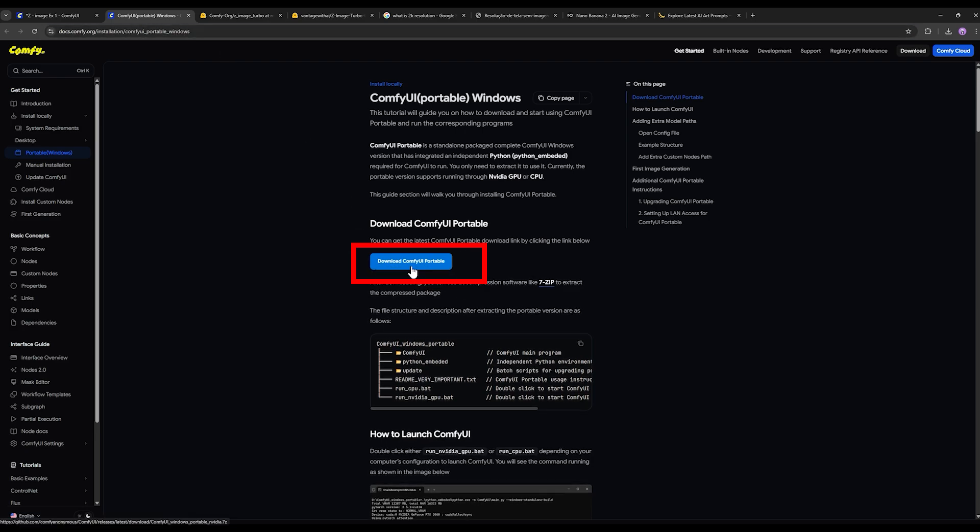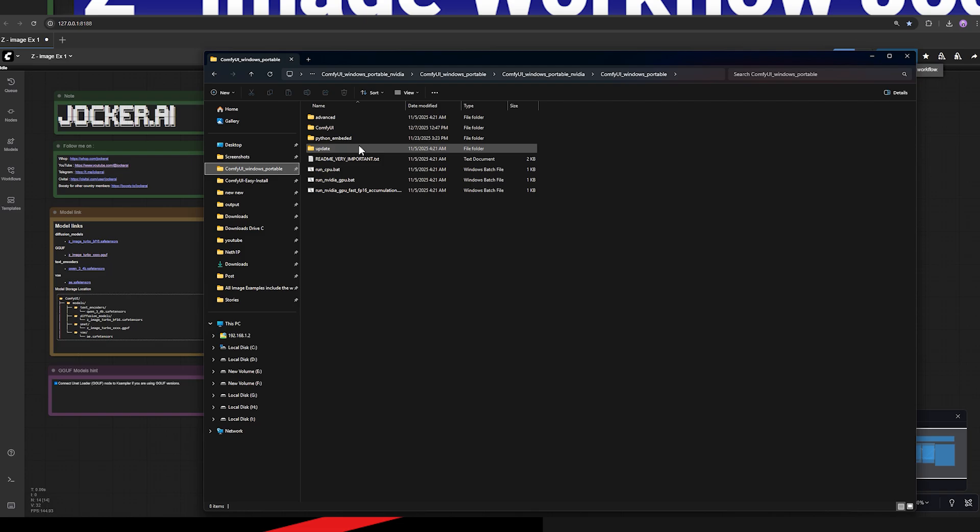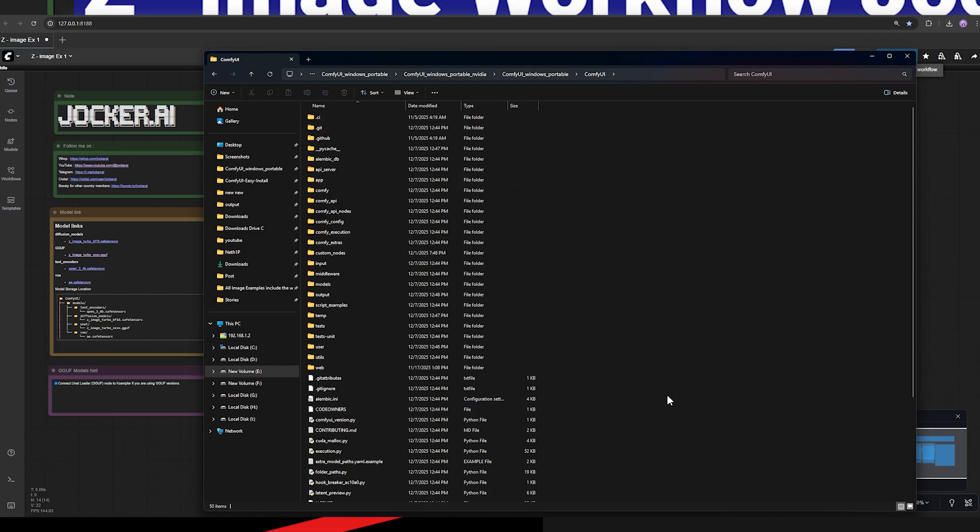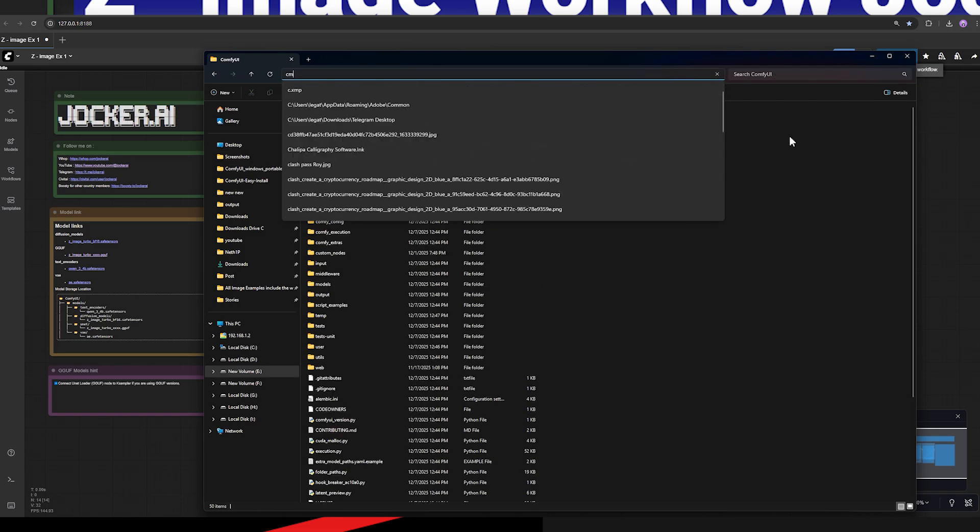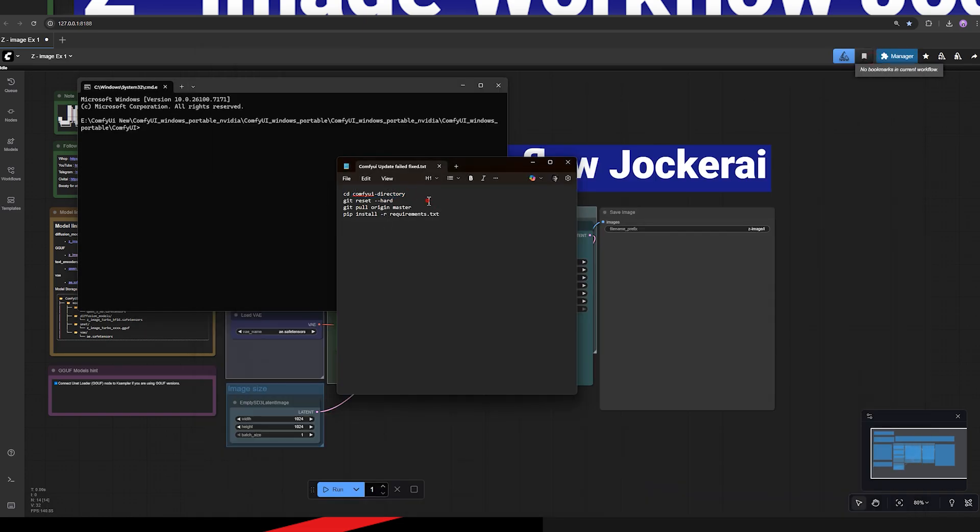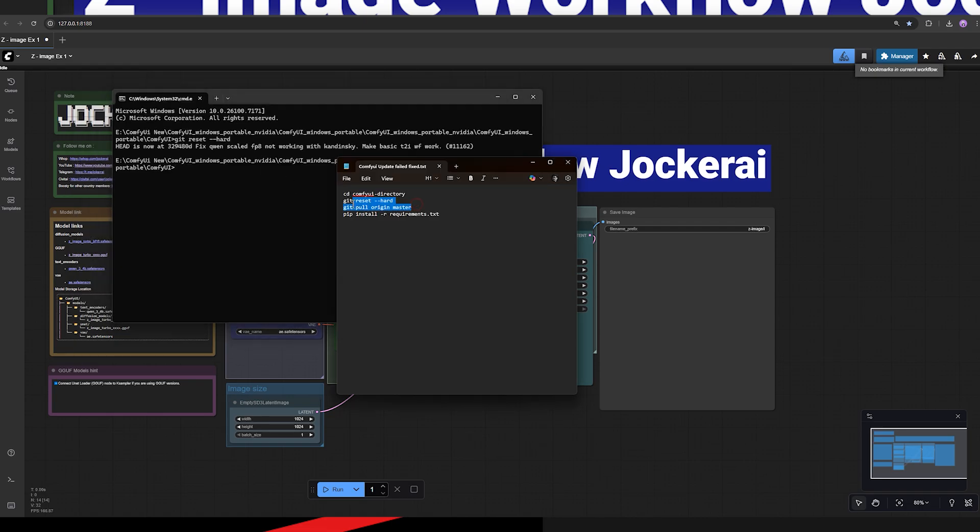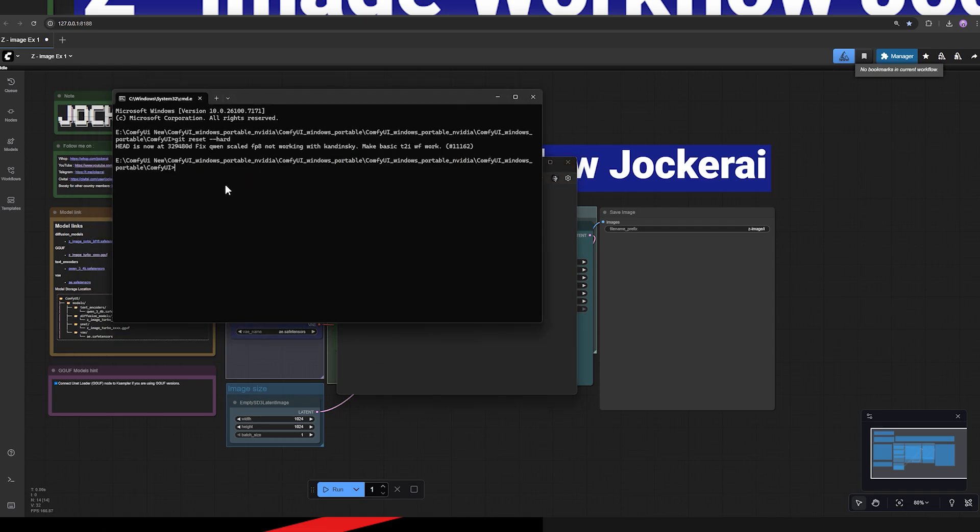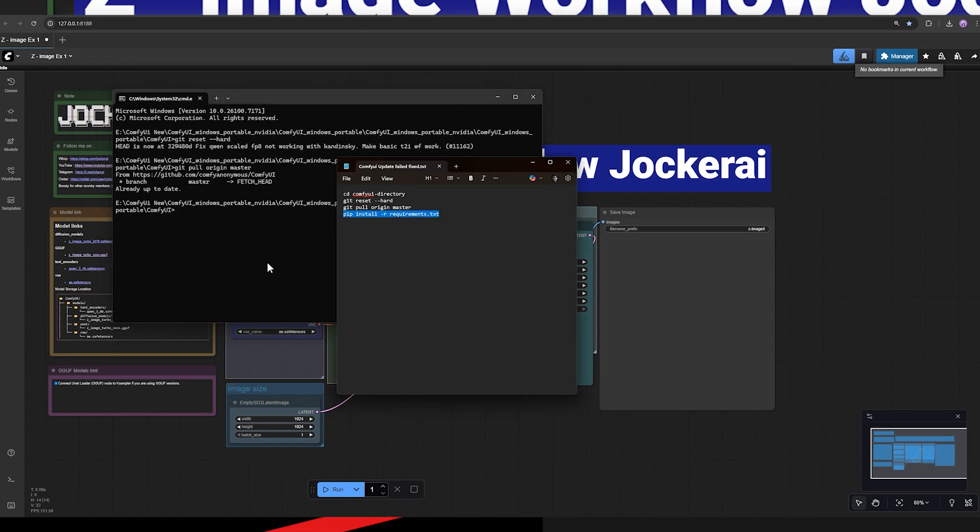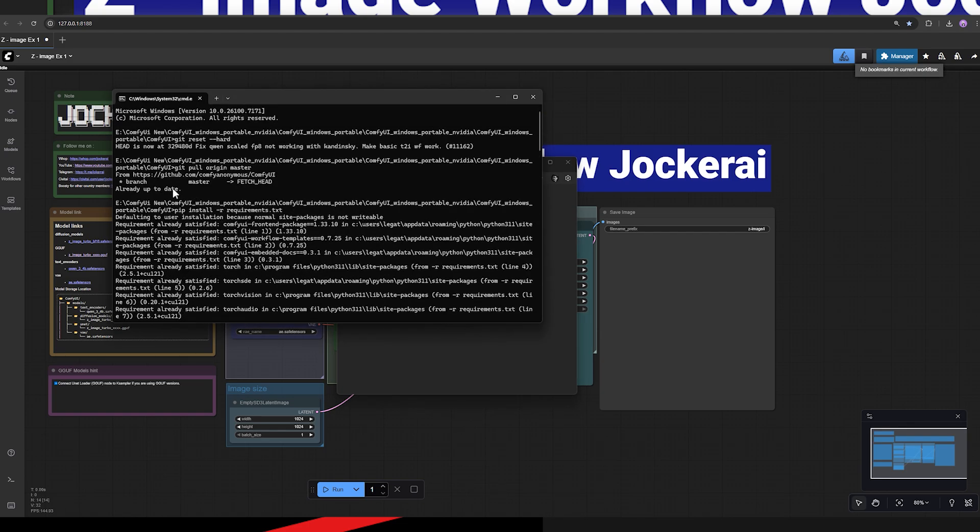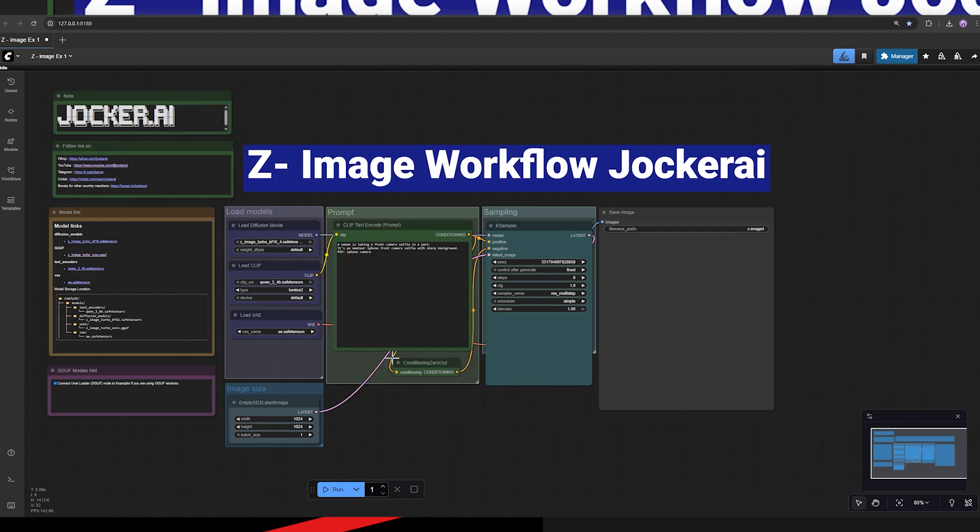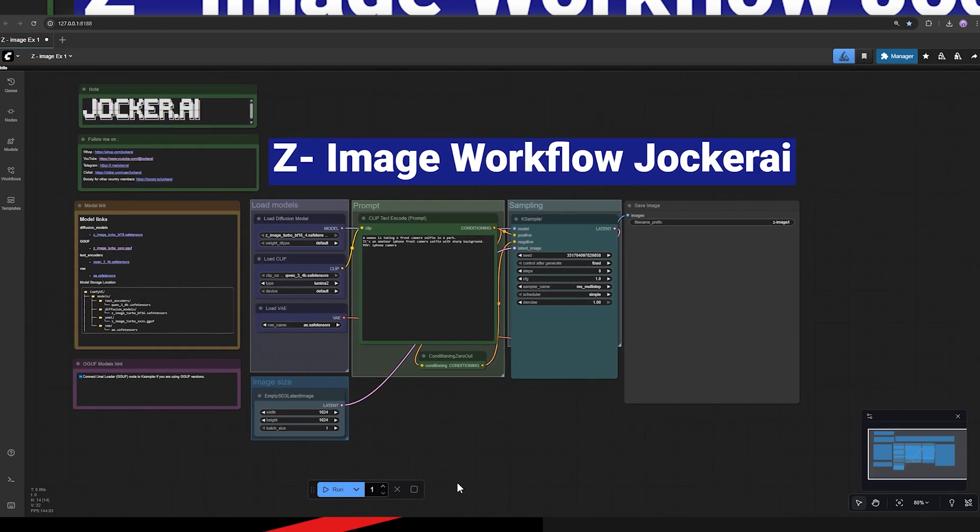Or there's another solution that I will show you in this video, which lets you update the exact same ComfyUI you already have on your computer. And this will also fix issues such as certain custom nodes not being installed correctly or workflows not running properly. For example, Z image workflow. Let's go.